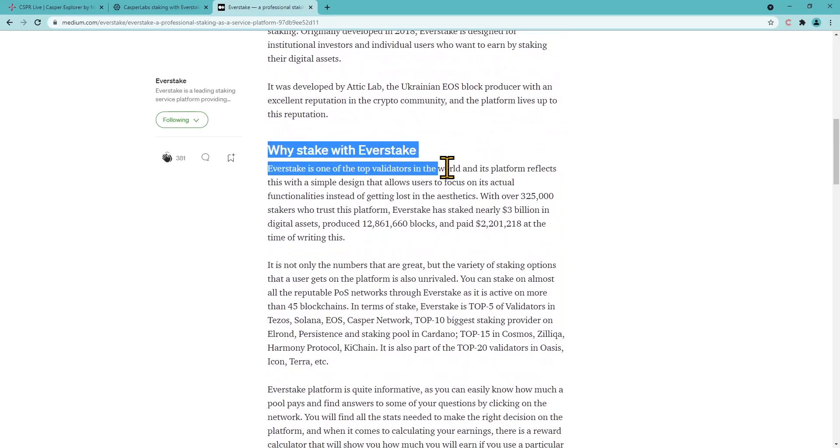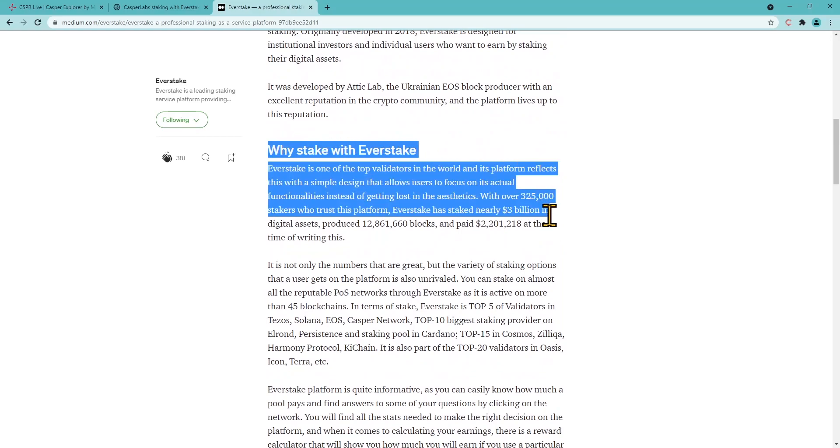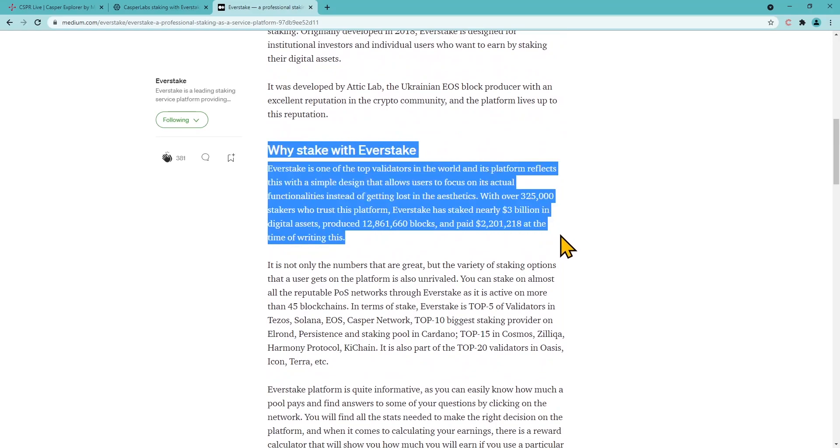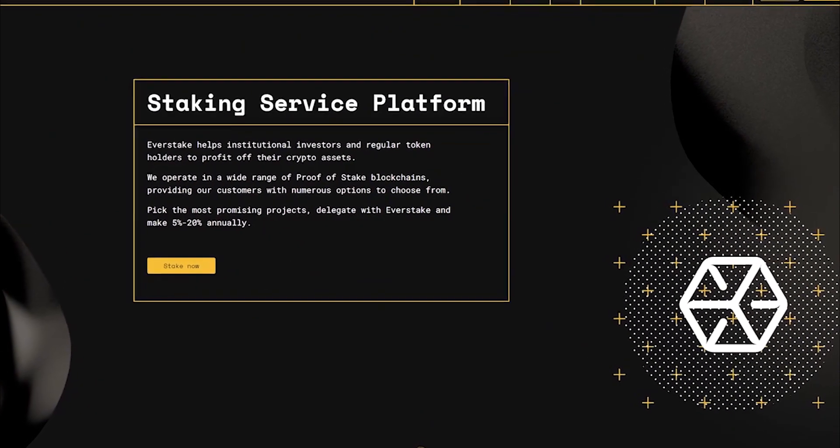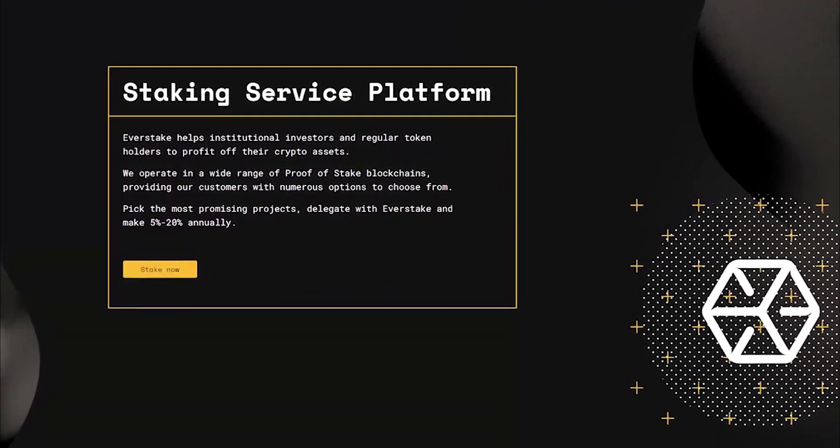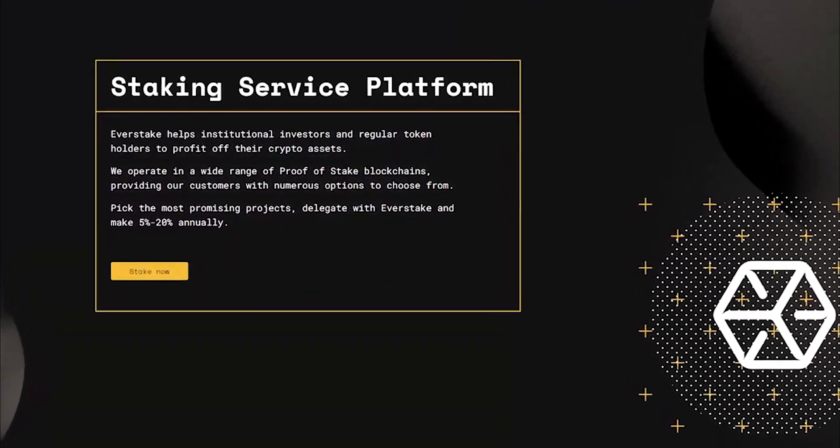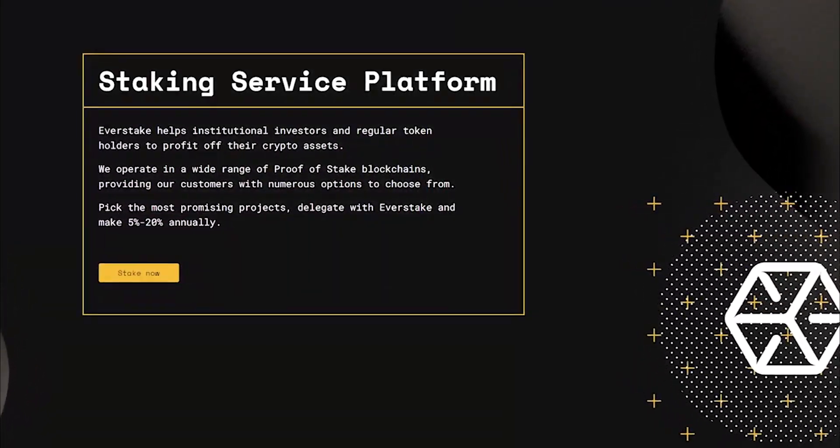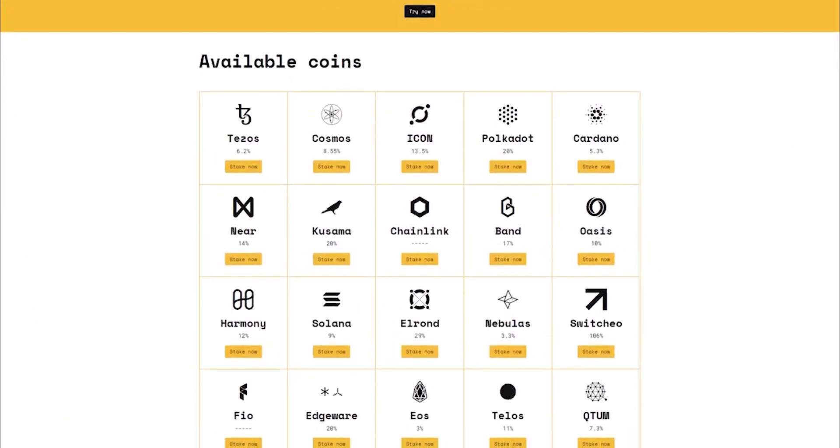With over 325,000 delegators who trust us, EverStake has staked nearly $3 billion in digital assets, produced 2 million blocks, and paid out more than $2 million to delegators as of July 2021.